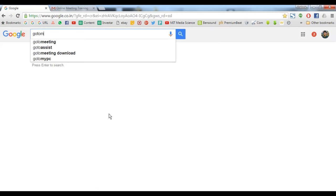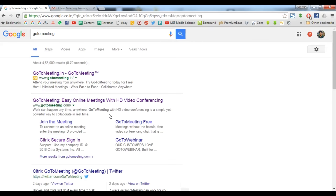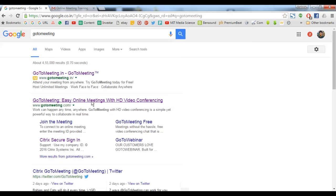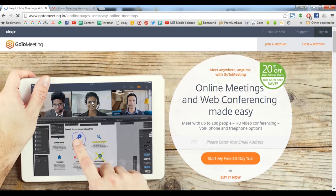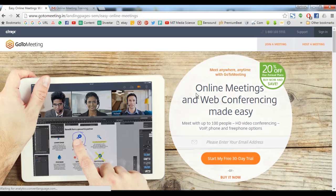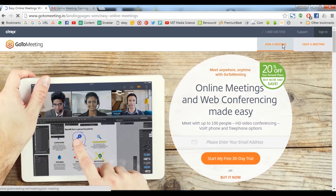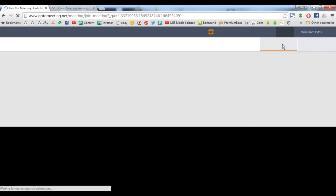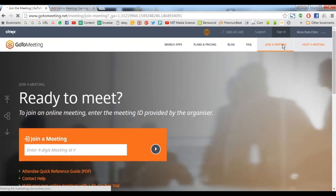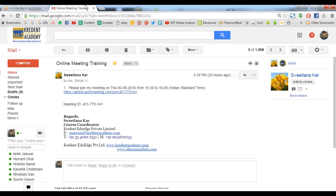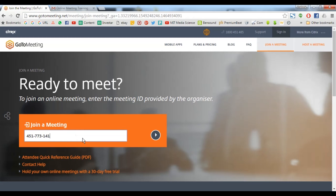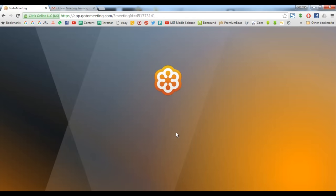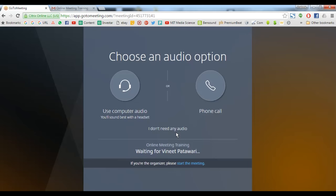How to join a GoToMeeting session? Firstly, you need to navigate to the homepage of GoToMeeting which is www.gotomeeting.com. Click on join a meeting and enter the 9 digit meeting ID as provided by your organizer. Click on continue and you will be on.